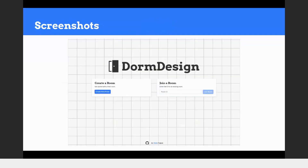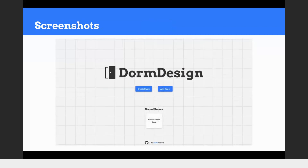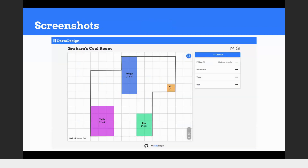This is what the homepage looked like before from last semester's work, and after some additions this is what it looks like now. It's a little more muted and minimal. You can see at the bottom recent rooms — 'Graham's Cool Room' — and you can click on that to go to your room. This is what the interface looks like: the editor on the right, the room list on the left, you can add items and explore other settings.